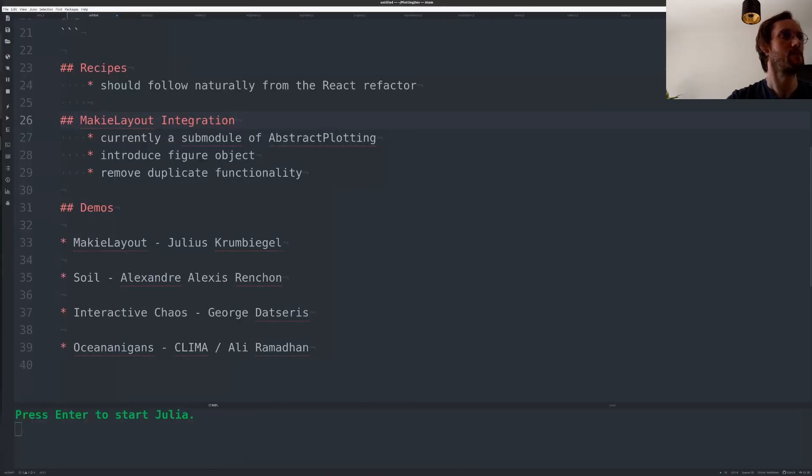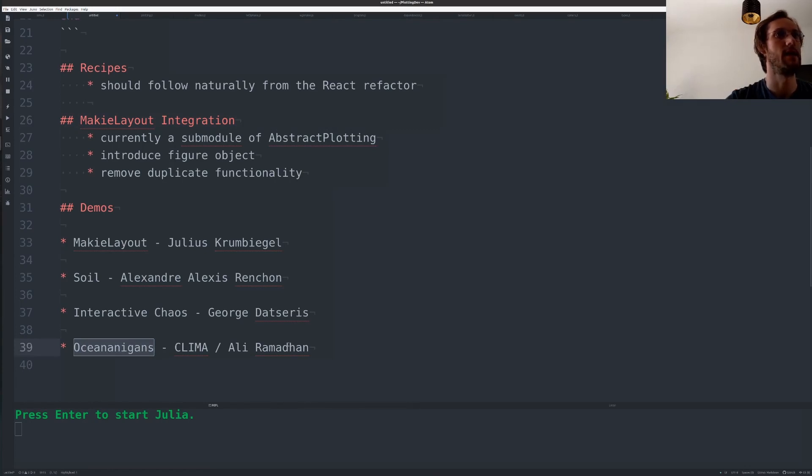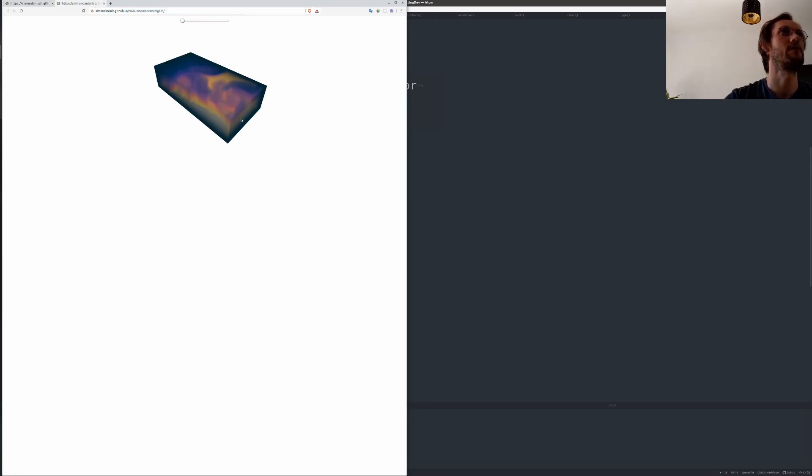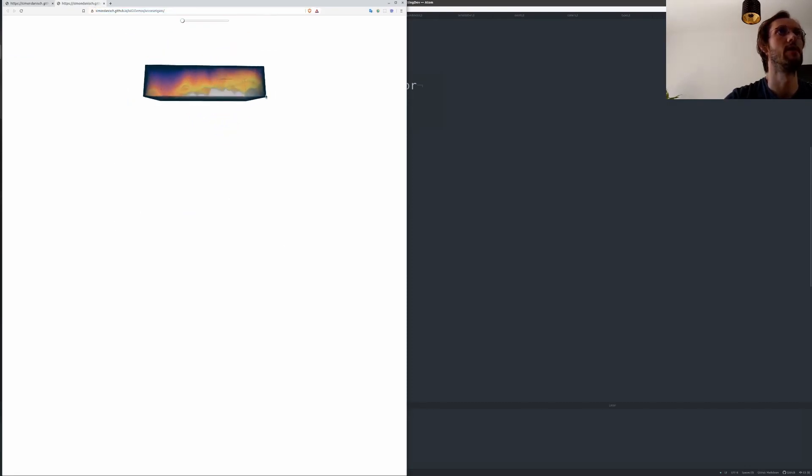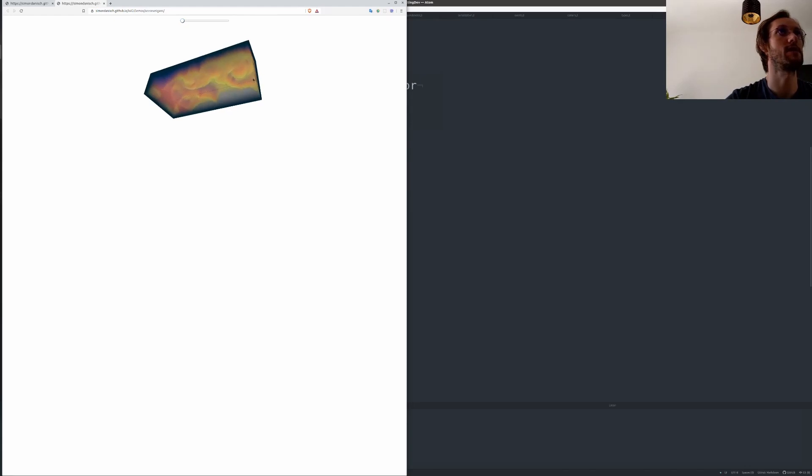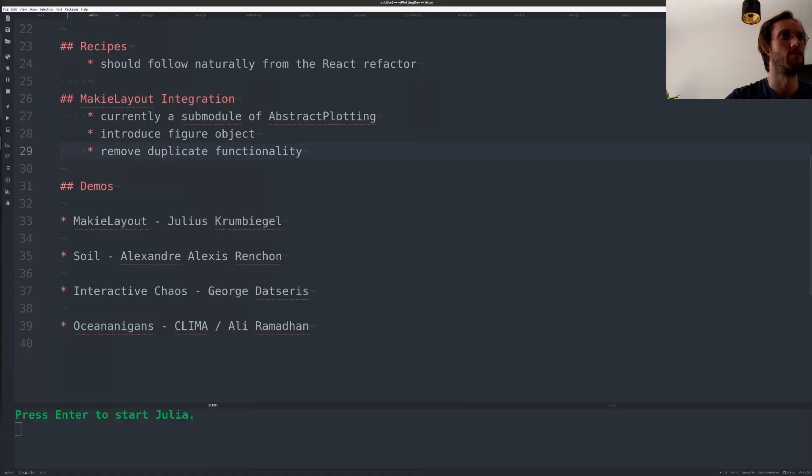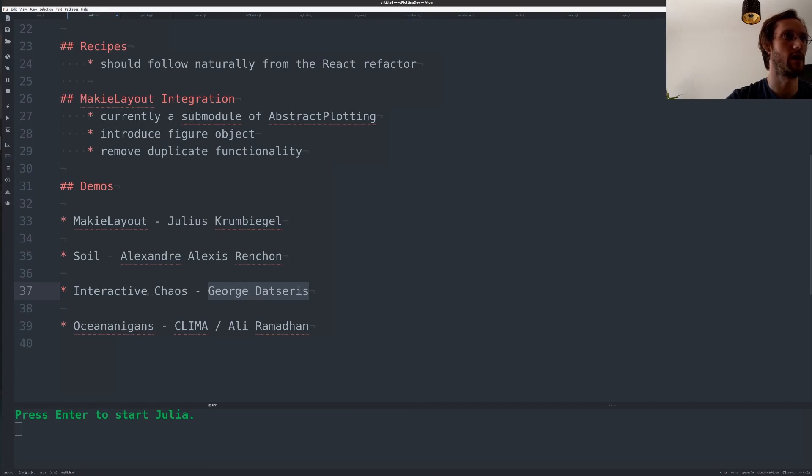I also worked a bit with the creators of Oceanigans, Ali Ramadan. And I've been wanting to port their stuff to Maki for quite a while and make nice visualizations out of it. And even for quite a lot of data, this works fairly nicely. George Datsaris has created Interactive Chaos, which heavily uses MakiLayout. So I just switched to his presentation.